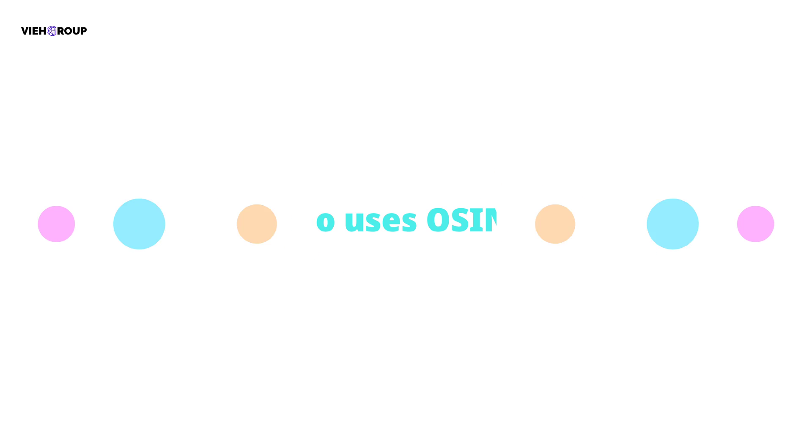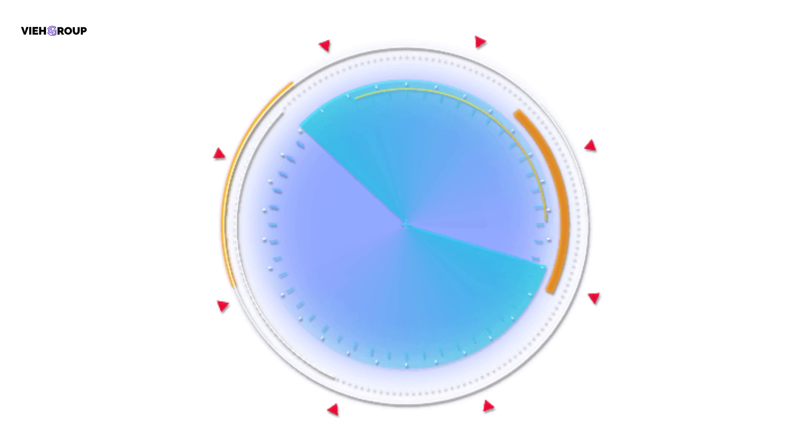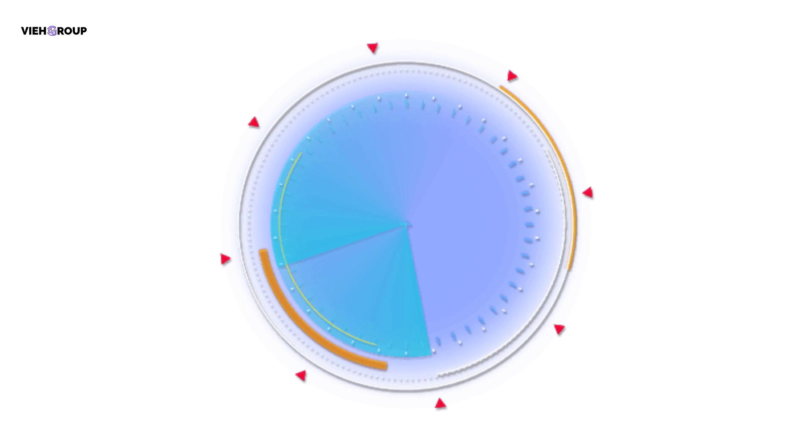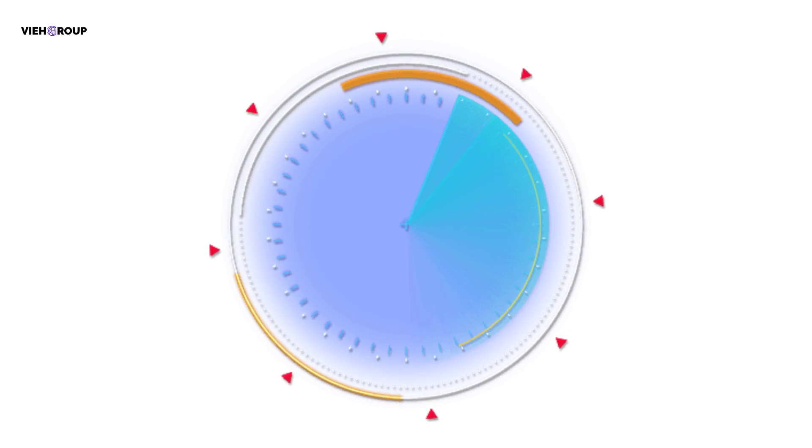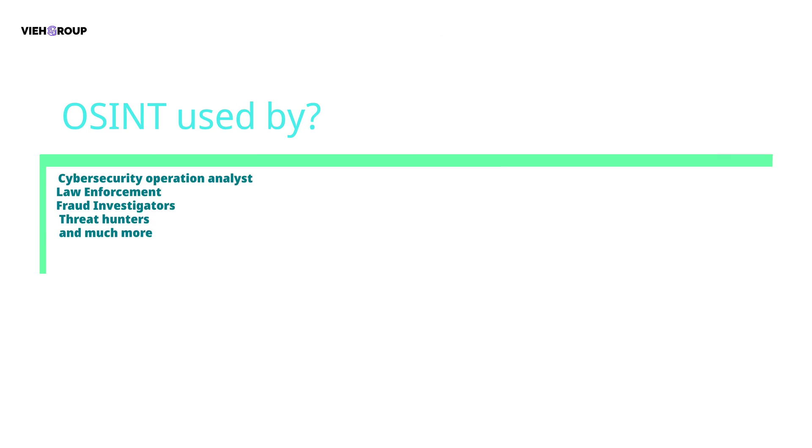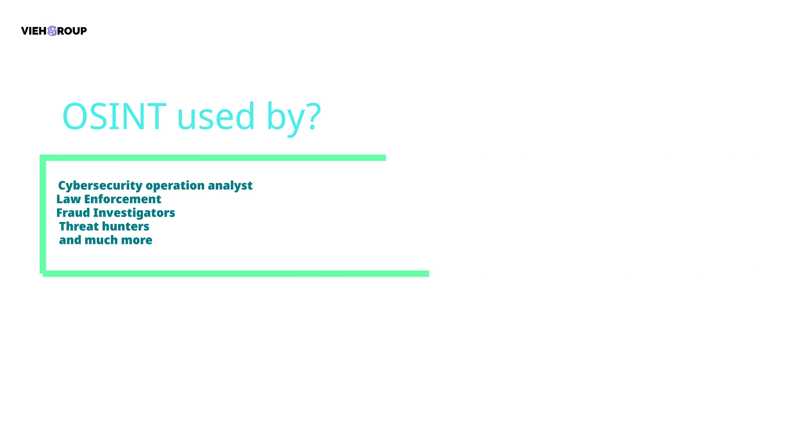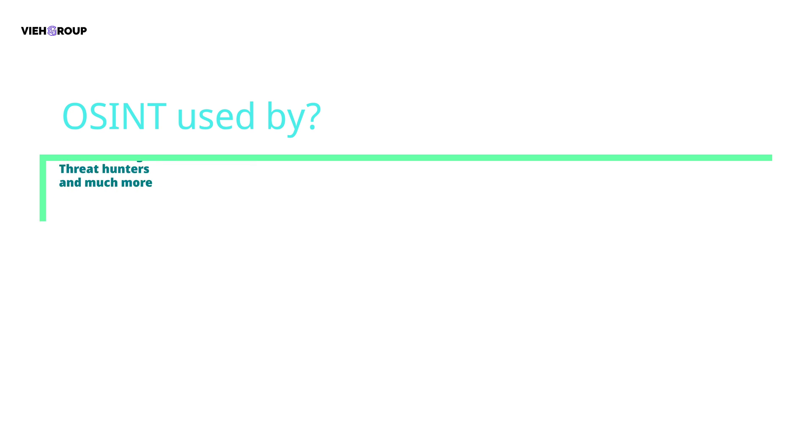Who uses OSINT? OSINT in cybersecurity applications and techniques are practiced by all sorts of investigators and analysts across a range of industries: cybersecurity operations analysts, law enforcement officers, fraud investigators, threat hunters, researchers, investigative journalists, and many more.